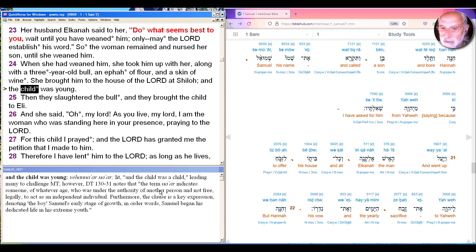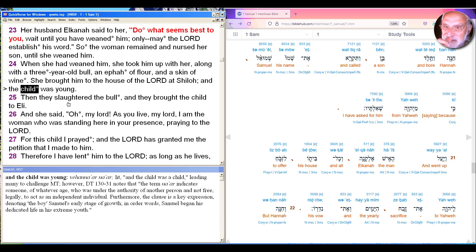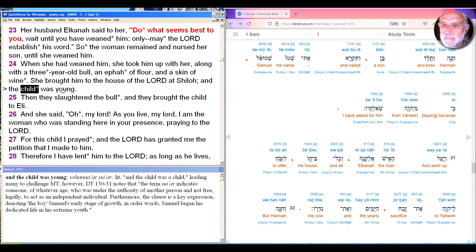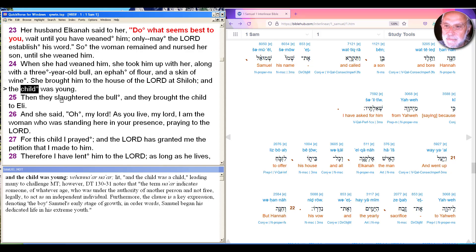But as Sumara notes, the term na'ar indicates someone of whatever age, under the authority of another person and not free, legally, to act as an independent individual. So the issue isn't his age, the issue is that he's not an independent person yet. So what's going to happen is Samuel is going to go from being under his mother's supervision to under the priest Eli's supervision.